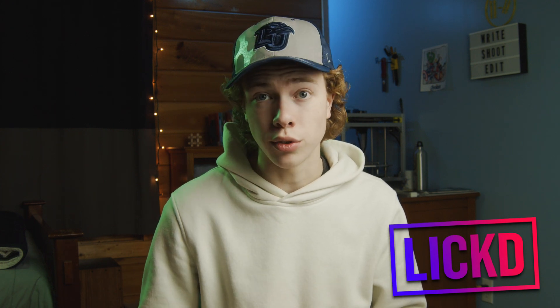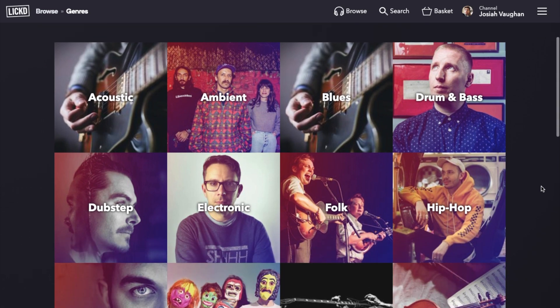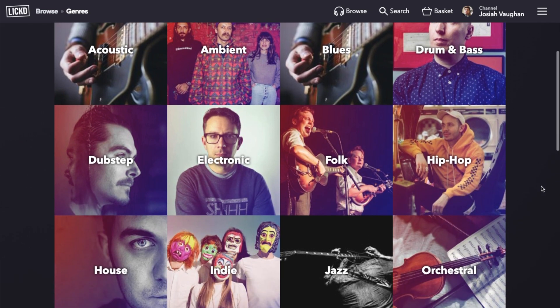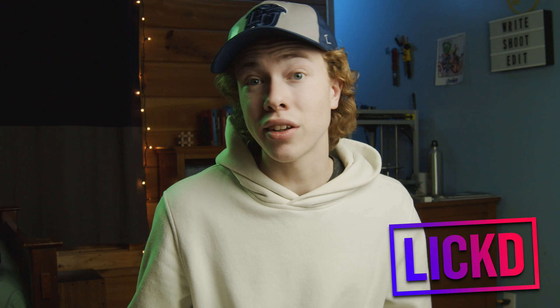Lict is an online service that allows you to license chart music to use in your videos. They have a huge selection of music to choose from, ranging over a variety of genres, and Lict gets their music from real artists. So none of the songs sound like they came from some generic stock audio library. Be sure to follow the link in the video description to get your first song at a discounted rate.